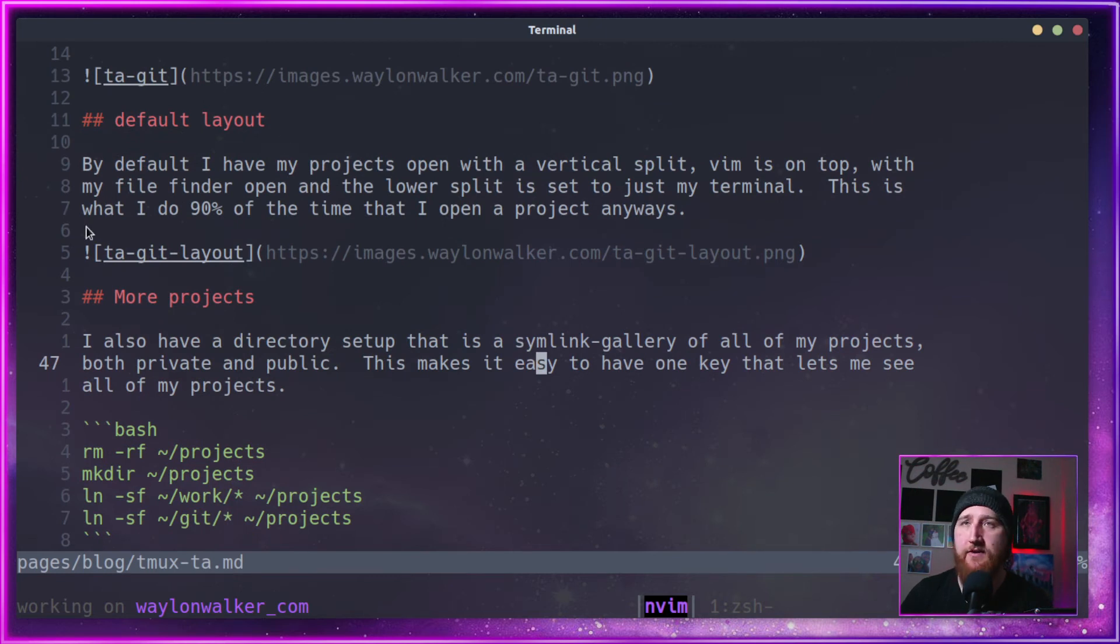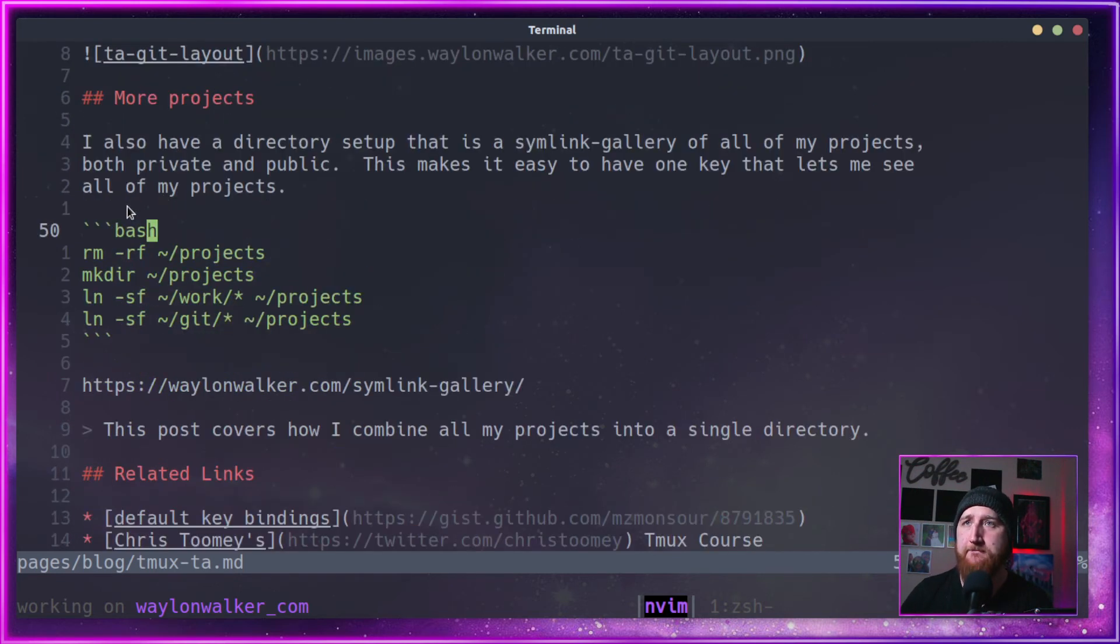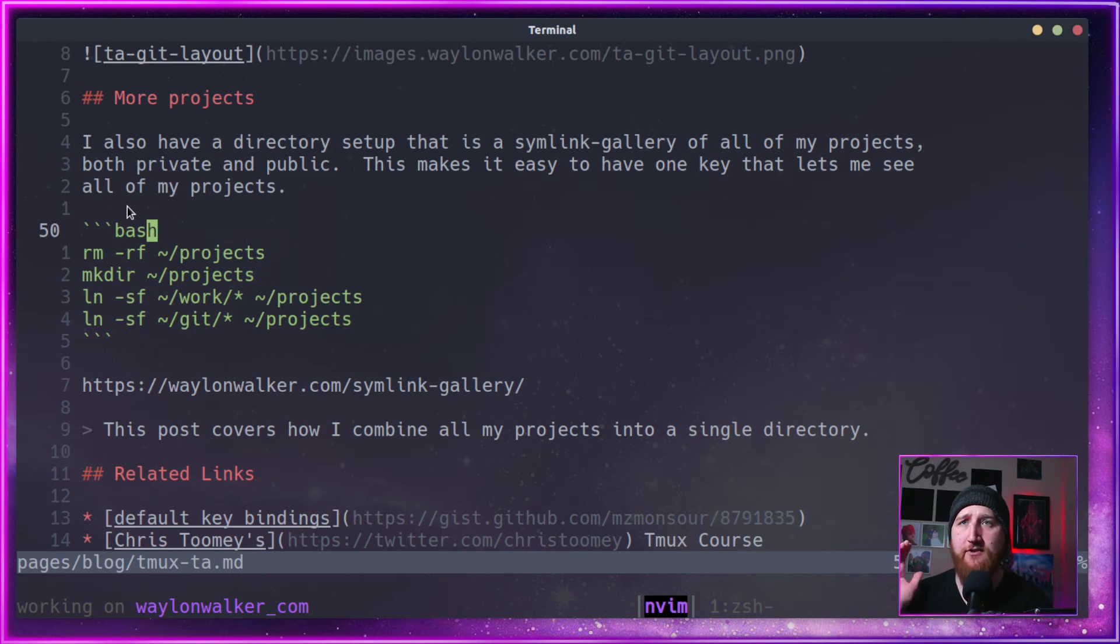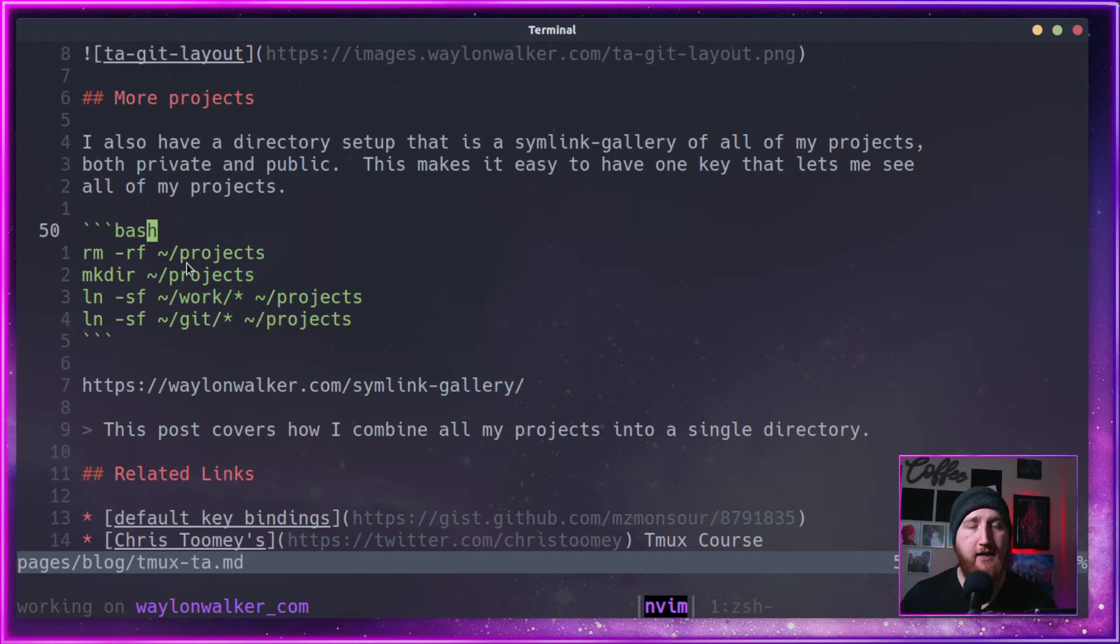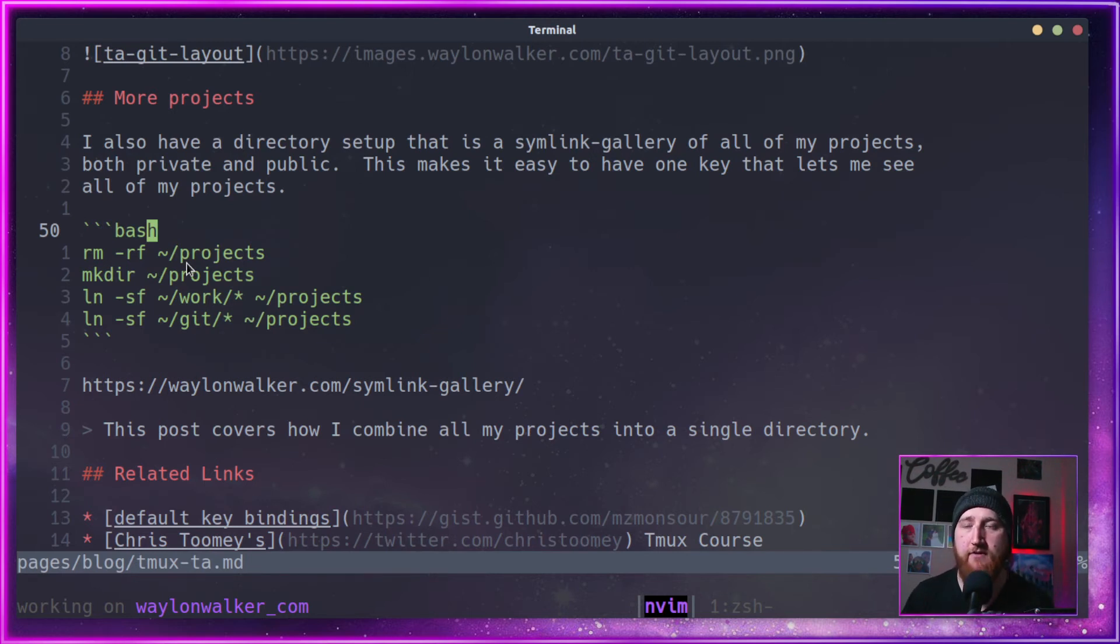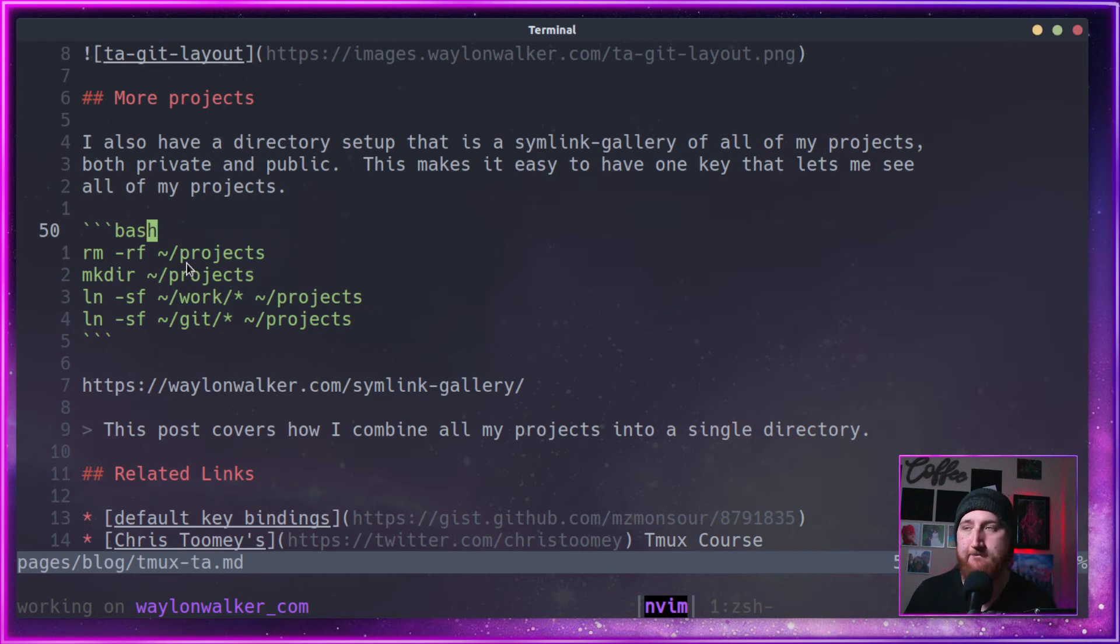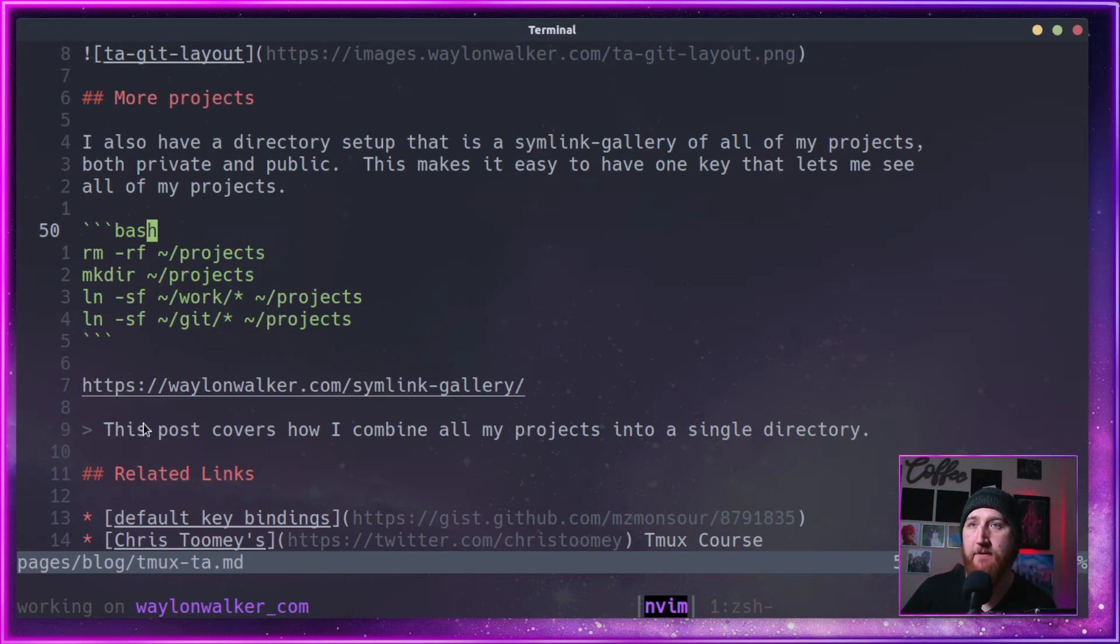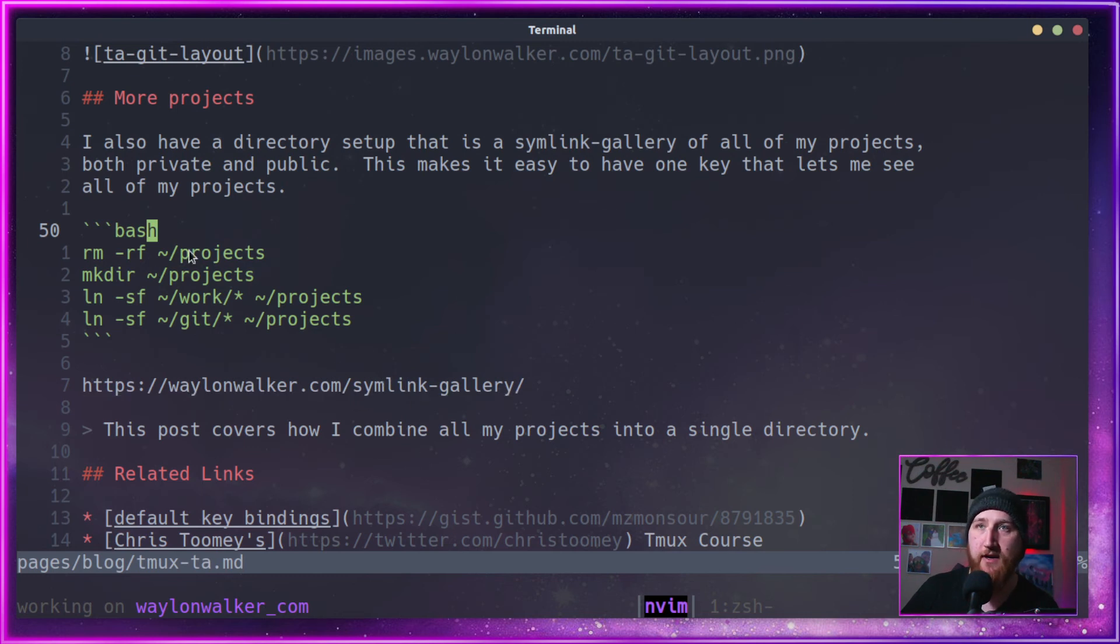Here we can talk about the default layout I just showed you. If you have more projects, I have this. So I've got a work projects directory for all my private projects. I've got a git directory for my public projects. I have another article out there called Simlink Directory, but this script will do it.